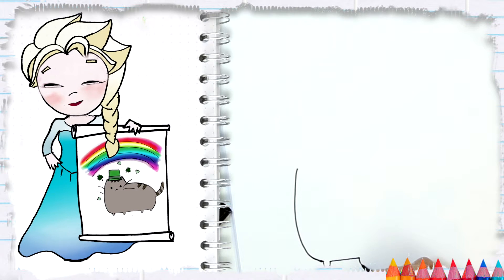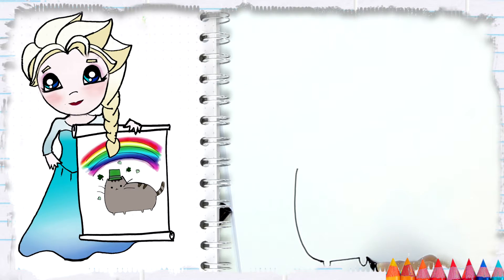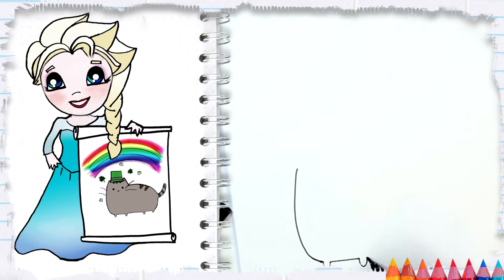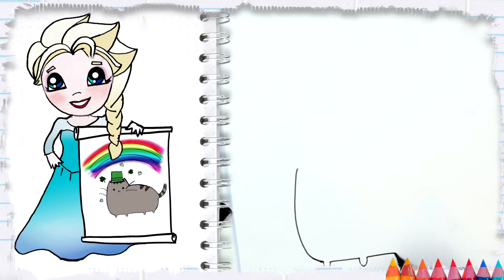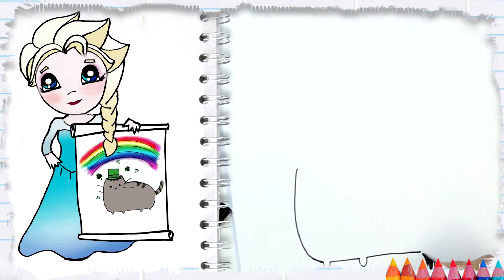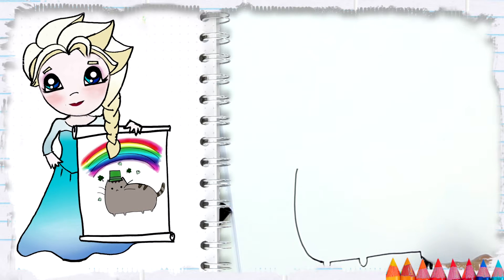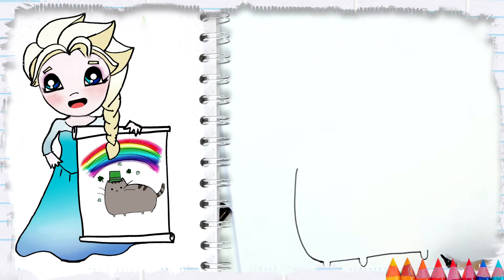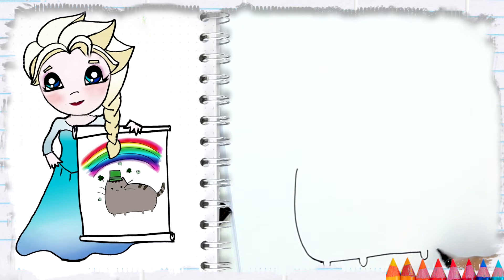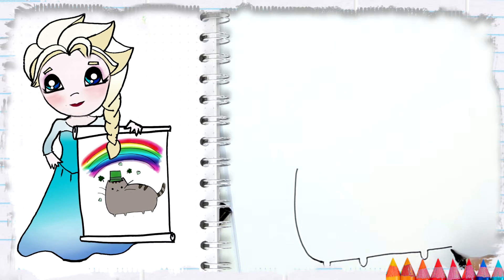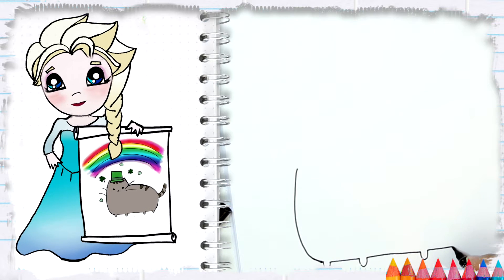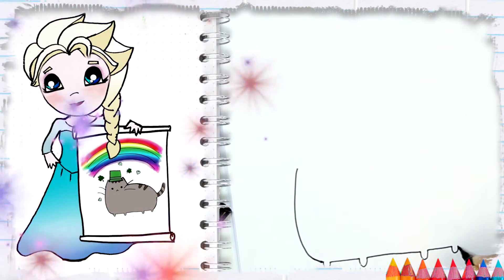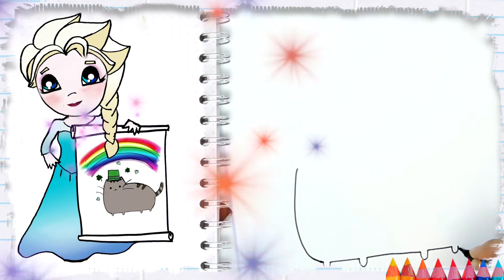Then another skinny U, then we do a longer line, another skinny U, another line, and another skinny U. Then we do a curvy line.